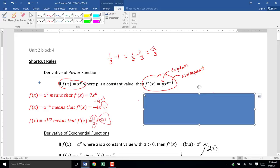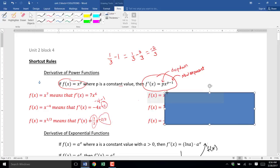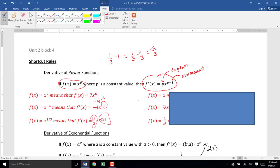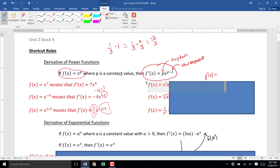Let's try some that are slightly more complicated. Our next example: find the derivative of f(x) = x. Notice it doesn't look like x to a power, but you can rewrite it as x to the first power — x to the 1. To find its derivative, we drop the 1 down out front, and the new exponent is 1 minus 1. So it's 1x to the 0. Since x to the 0 is 1, the derivative is just the number 1.